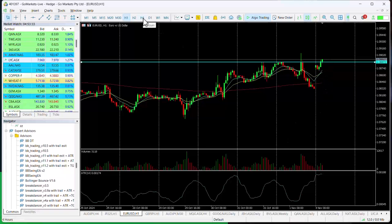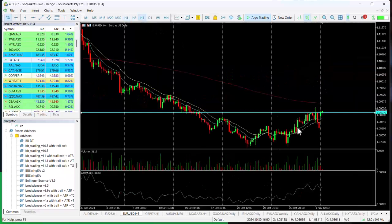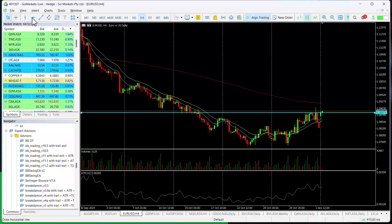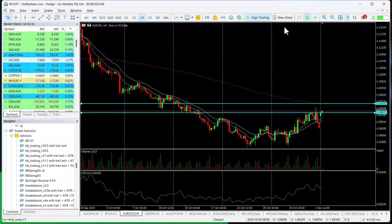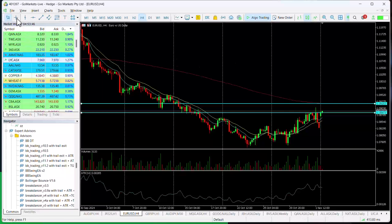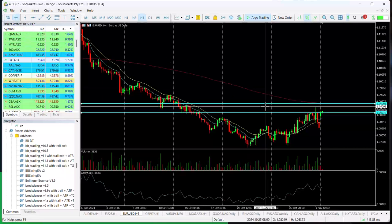If we just take it out a little bit onto the four-hour chart, you can see the potential significance of this level and possibly a move up towards 109.20 in the first instance for short-term traders.